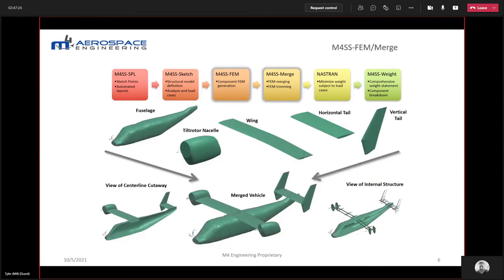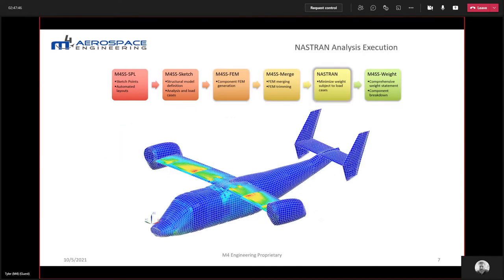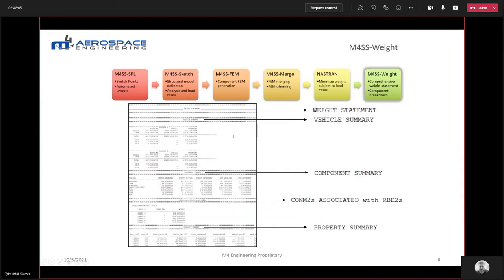Once you've done that, you'll run our M4 Structure Studio FEM and merge capabilities, which generate component FEMs for each component you want to model structure for. It ties those together based on how you specify, building a complete merged vehicle shown in the bottom center. At that point, you're basically ready to run NASTRAN — a design optimization Solution 200 type study subject to load cases and stress constraint conditions — and generate your sized vehicle. Then you bring that back to our weight tool to generate a comprehensive weight statement, allowing you to slice and dice weight by components and custom groups.